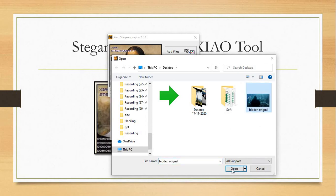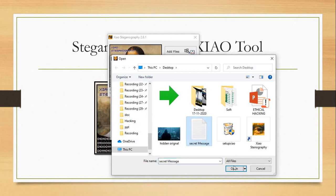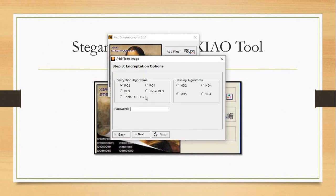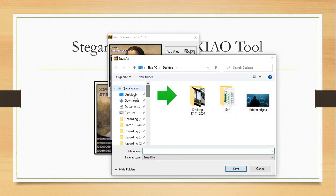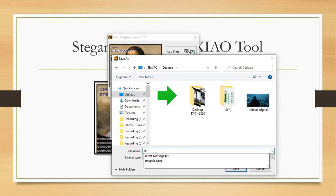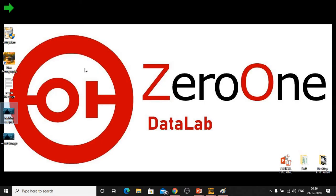Now we need to load the image — click Load Target File. I will select 'hidden_original' image, click Open, then click Next. Now we need to select the target file — the secret text file is already created. Click Add, select the secret message file, click Open, then Next. These are the encryption and hash algorithms. If you want to add an extra password, you can — I will use '12345'. Click Next and the file is almost ready — save it as 'secret_image'.